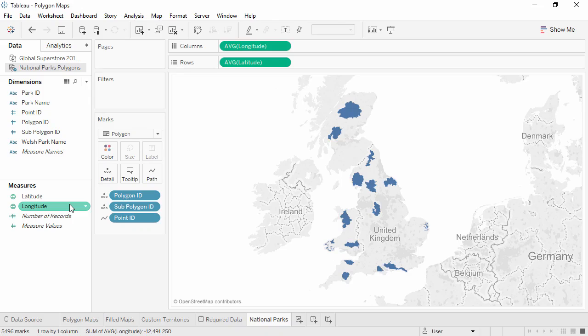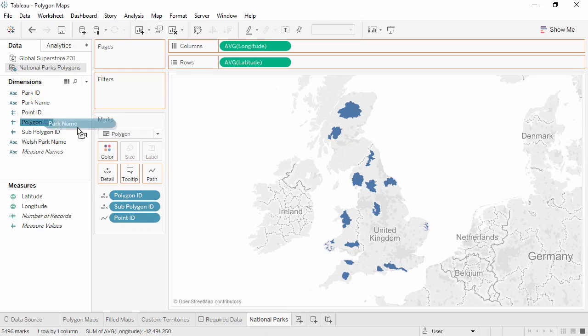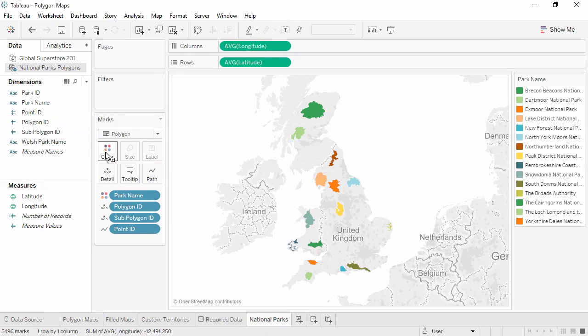Finally, drag the unique identifier for each polygon onto the color field. In this case, that's park name. And here we see the UK national parks.